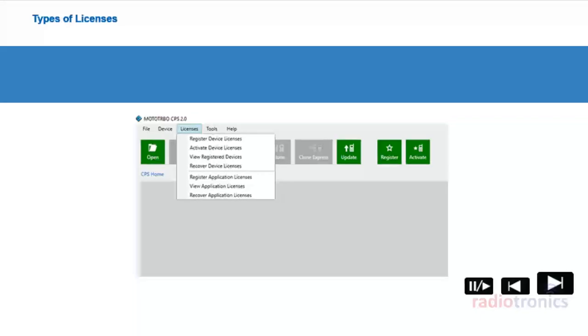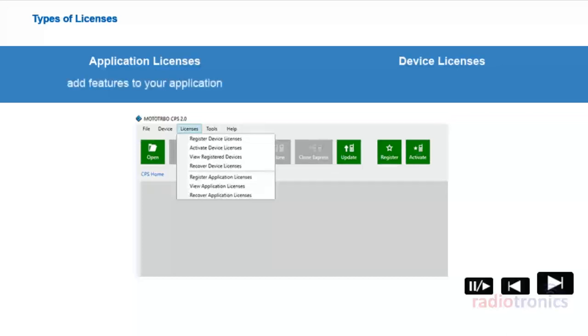In Module 5, we will have a look at licenses in MotoTurbo CPS 2.0. You can manage two types of licenses in CPS 2.0: application licenses and device licenses. Application licenses allow users to add features to the CPS 2.0 application, such as 20-25 kHz channel bandwidth or analog mode support. Device licenses allow you to apply different features to radios and repeaters, such as text-to-speech or enhanced privacy.